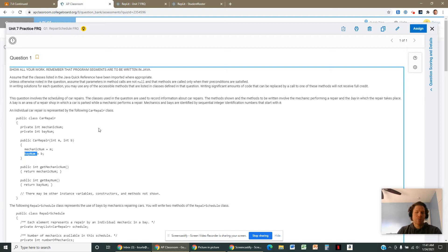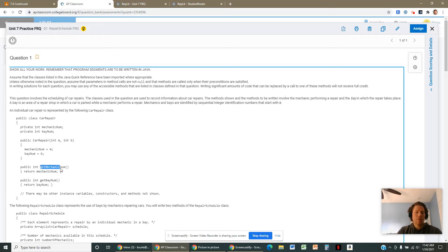Imagine a mechanics shop with like four different bays — drives that you pull your car into — so you're going to go into bay number zero, one, two, three, four, depending on how many bays there are. Every car repair has two numbers: one number is the mechanic, one number is the bay. If we have a car repair, we can ask for either of those things, and we'll definitely want to use both methods — getMechanicNum and getBayNum — during this solution.